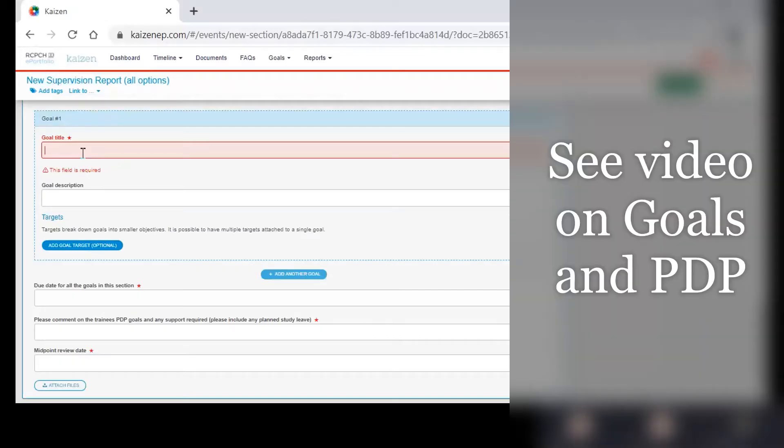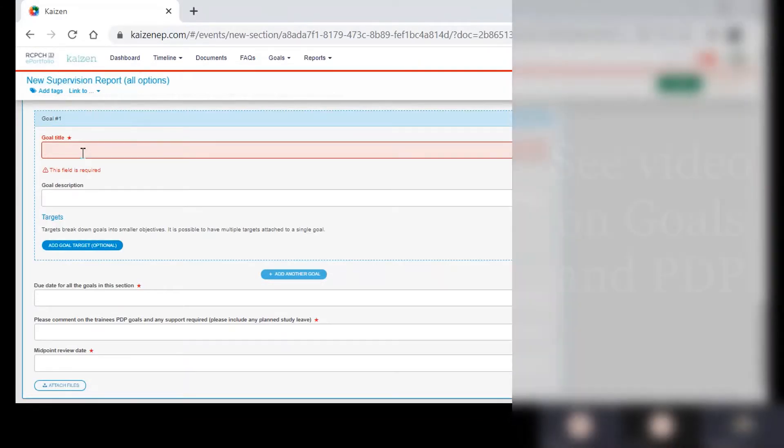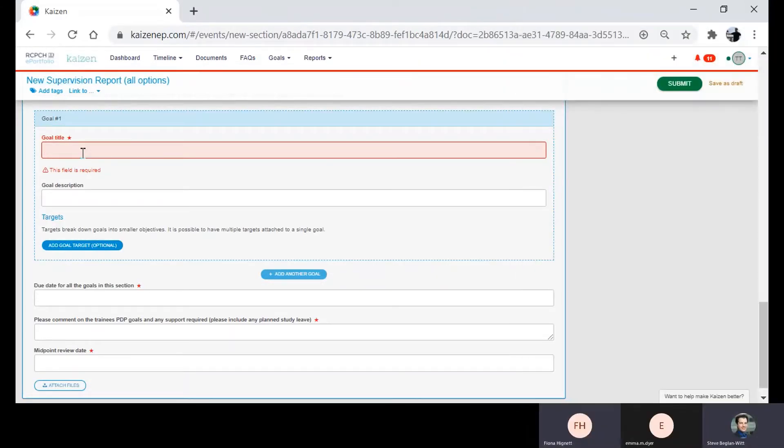We've already seen one example of a trainee at the start of their training. We're now going to go through what this might look like for a trainee transitioning to a middle grade rotor.